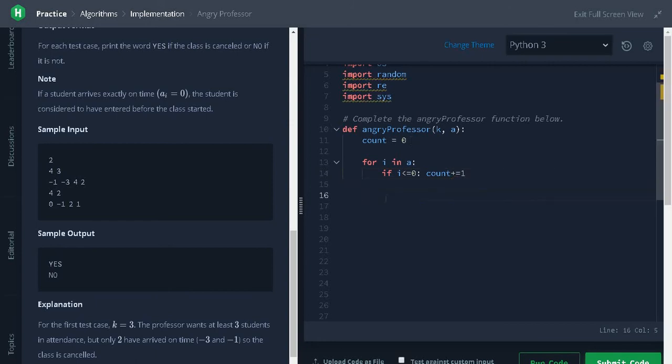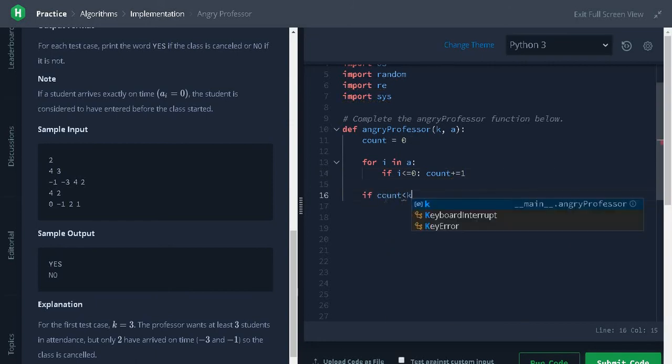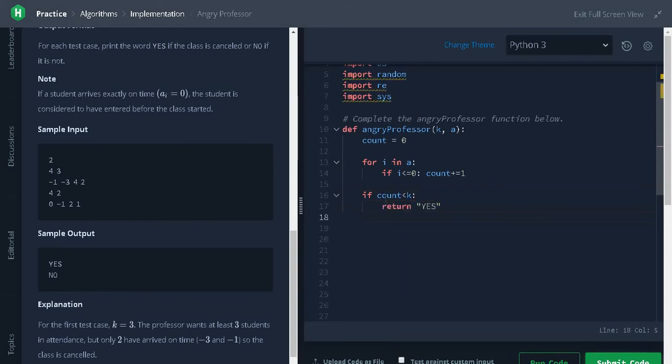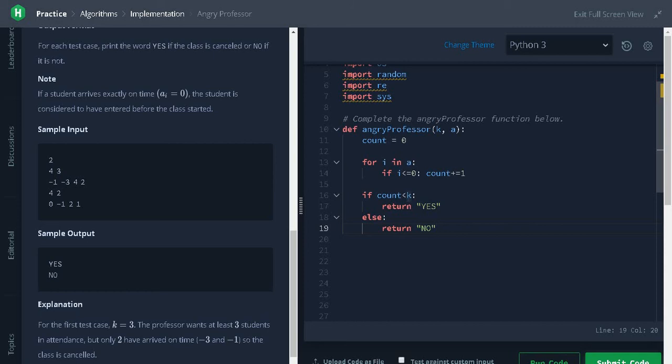After that, check for the condition: if count less than k, return yes, else return no. We are checking that the count is less than k. If it's less, the class will be cancelled and we'll return yes, or else we will return no.